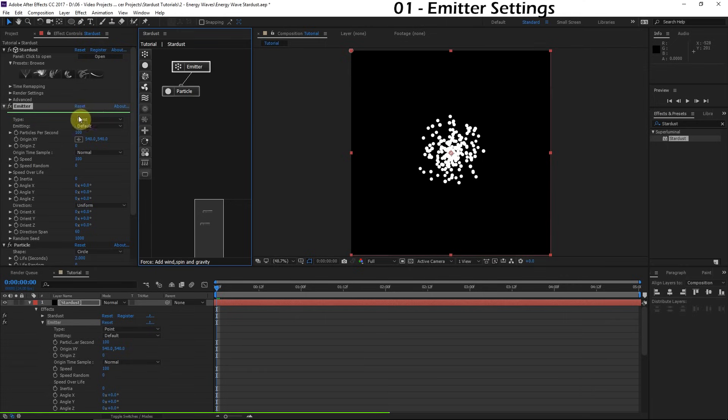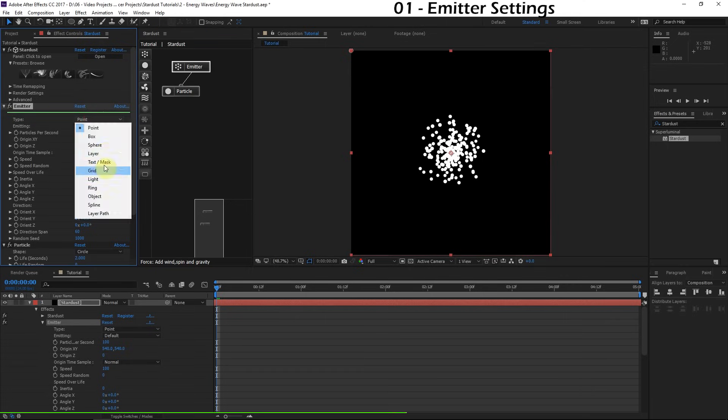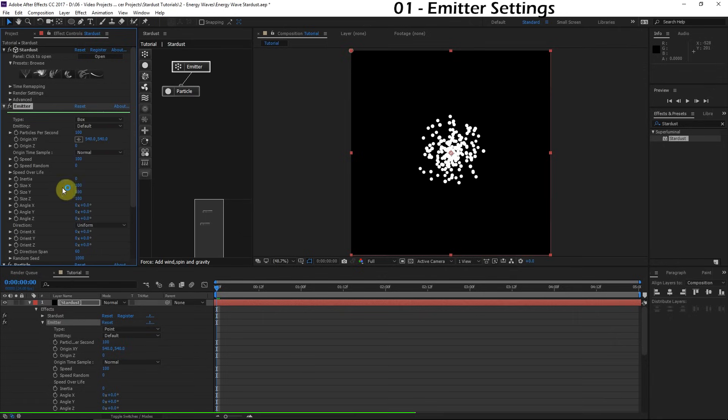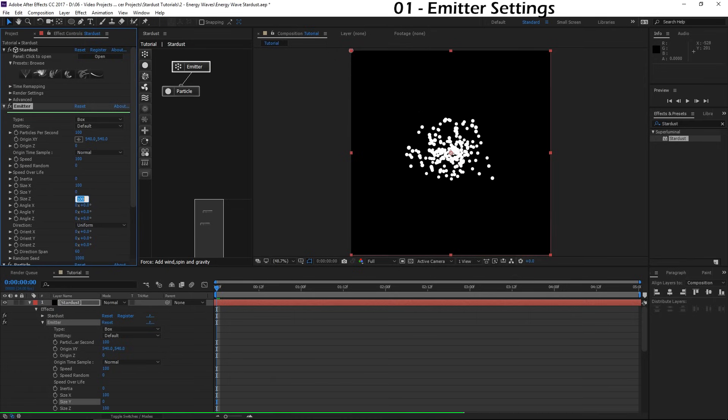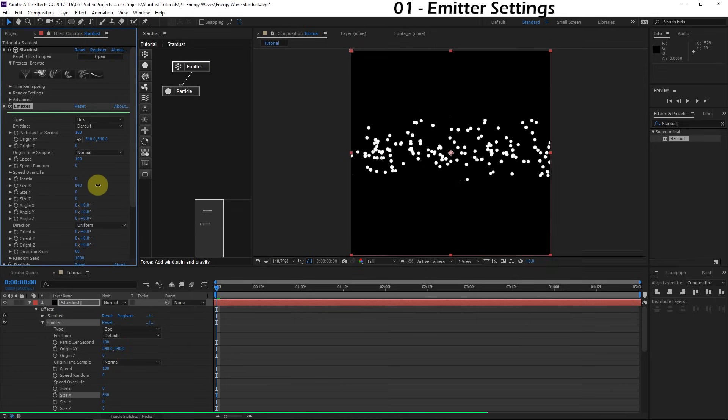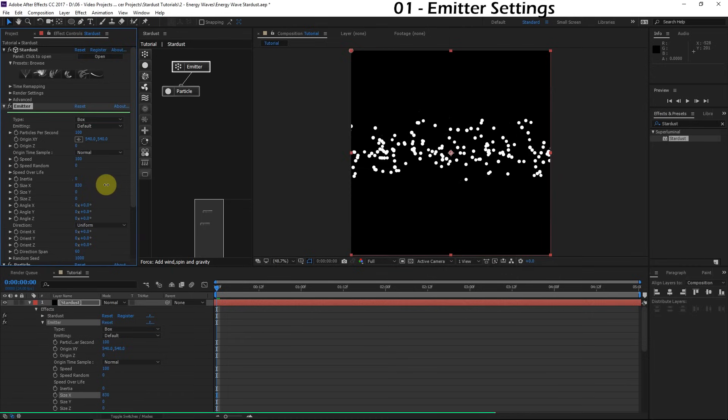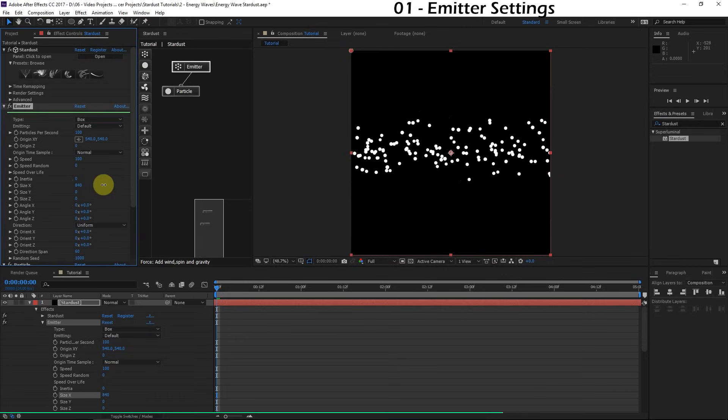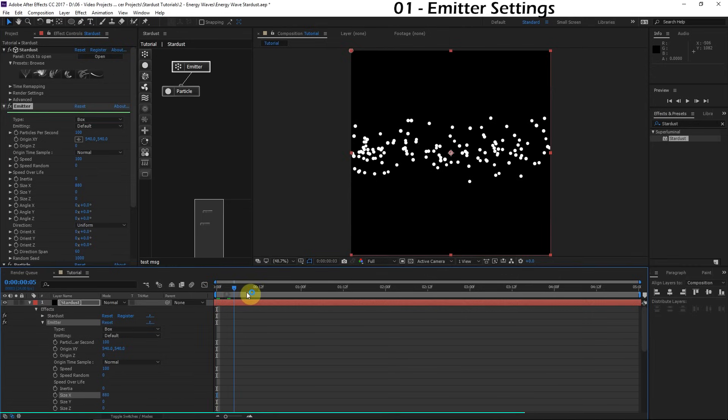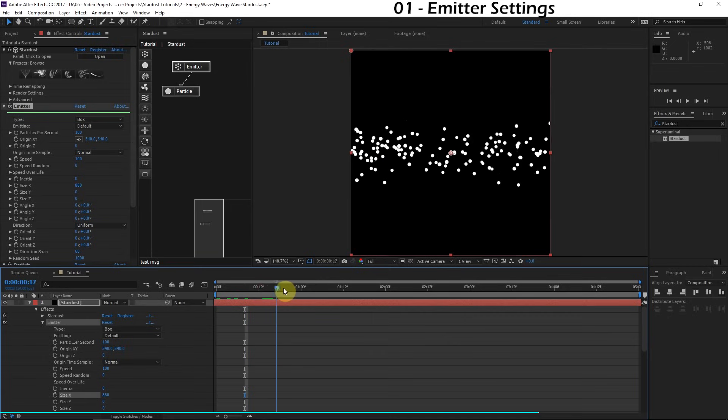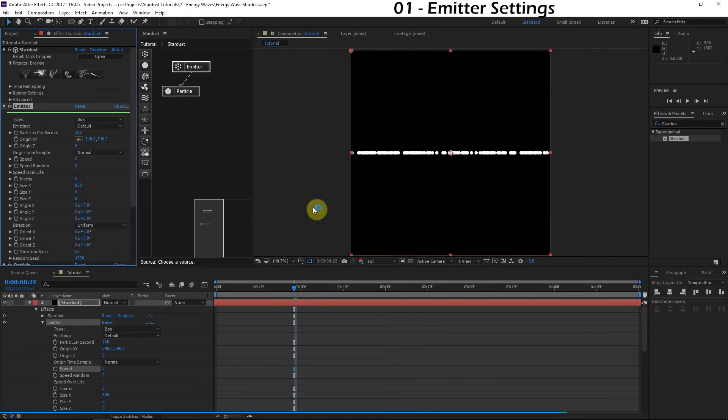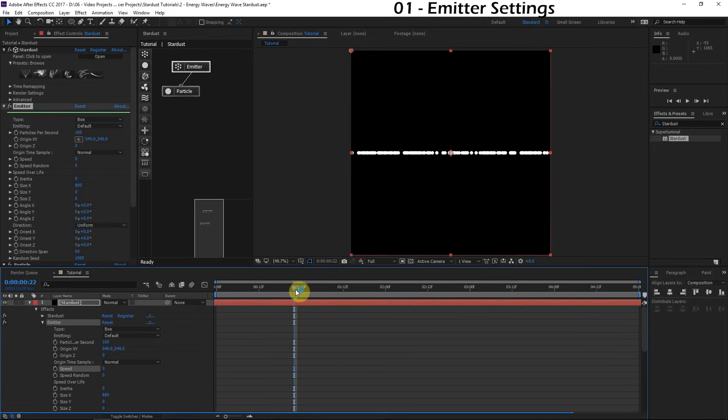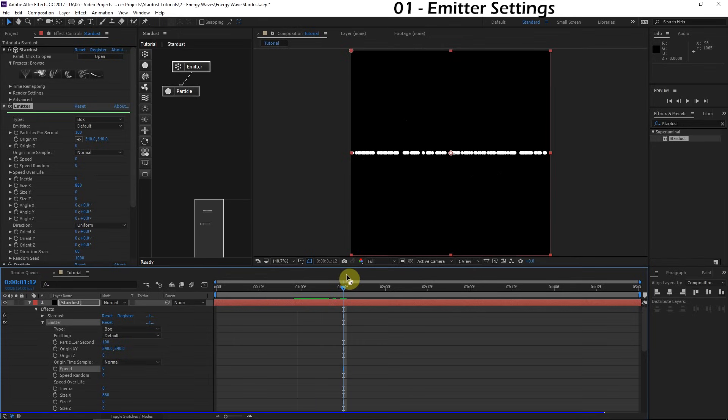What we'll do is go to the emitter type and change this to Box. Here we have the dimensions or the sizes of the box. I'd like to turn the size Y down to 0 as well as the Z. That's important. We'll just increase the size X to around 900. We've got something pretty cool going on here.